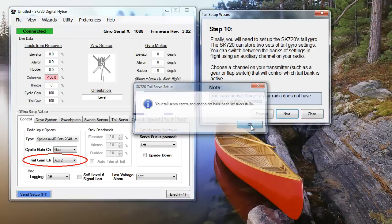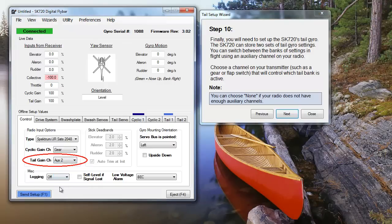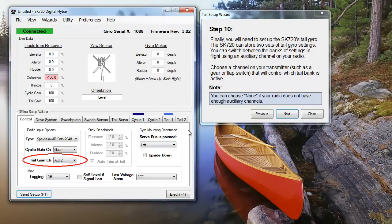Our last steps will set up the gains on the tail gyro. First, choose a channel on your transmitter to switch between banks of tail settings. The blue bar on top of the tail tabs indicates which switch position applies to each bank of settings.